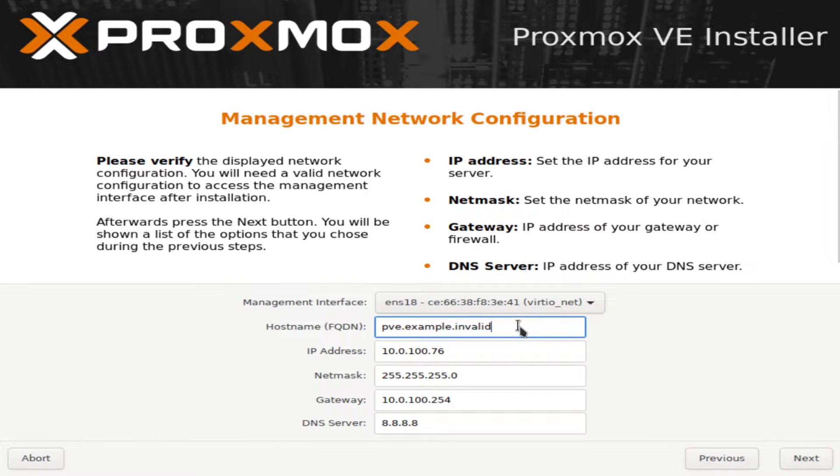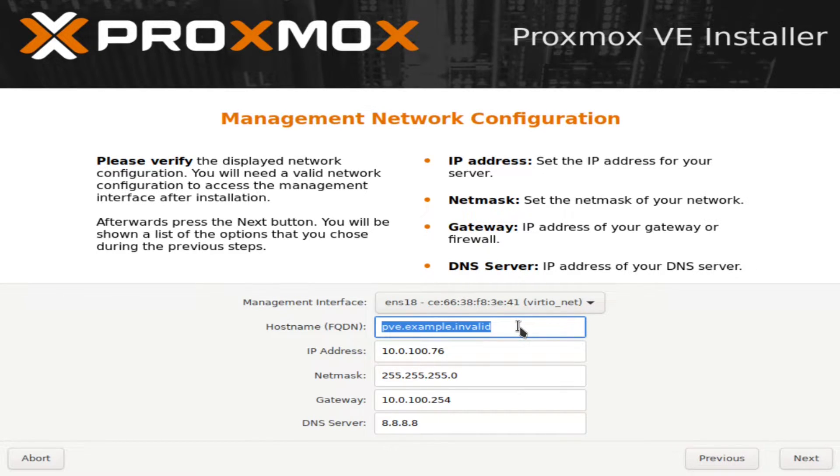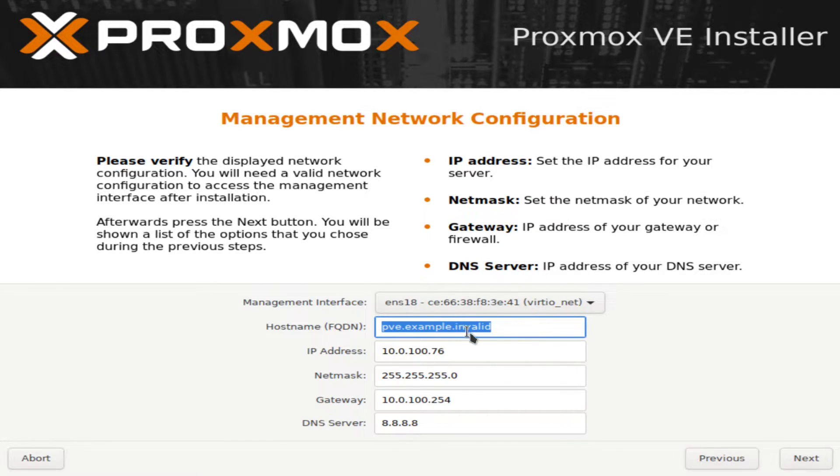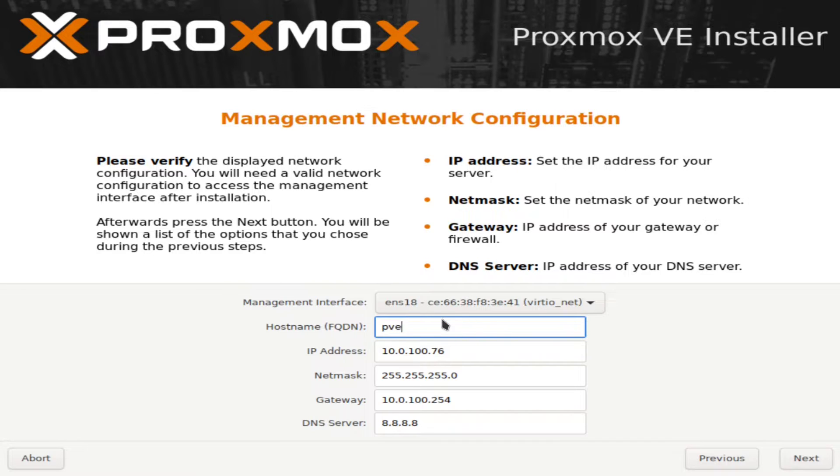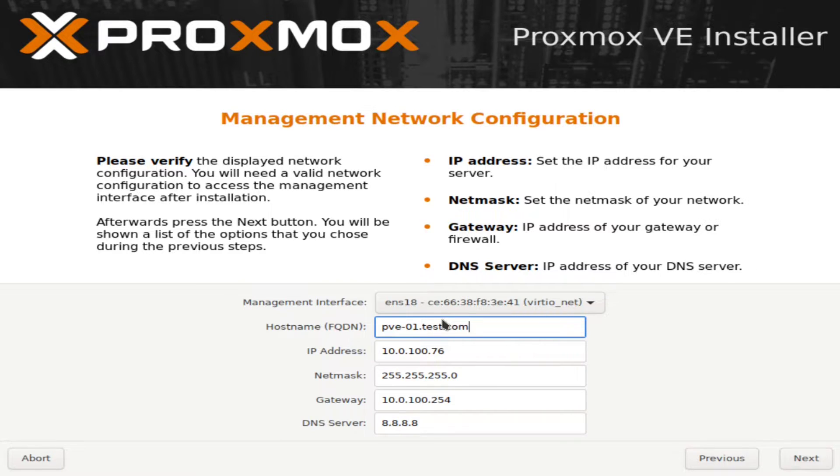So you're going to select your fully qualified domain name. If you own a domain, you're going to put this as a subdomain. So you'll do like hypervisor.example.com. For me, I'm just going to do pve-01 because we may be making a cluster in a later video. Pve-01.tests.com.